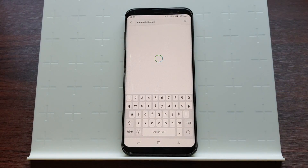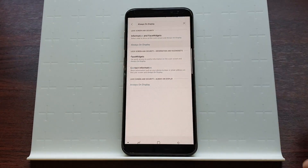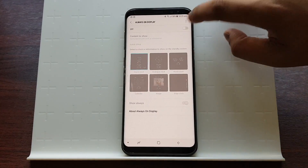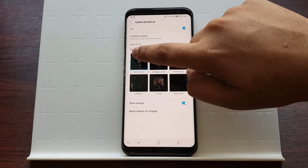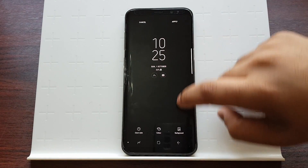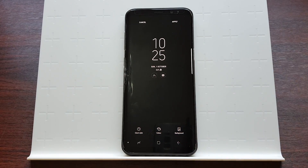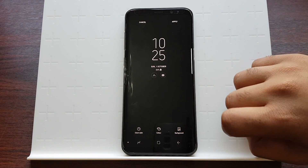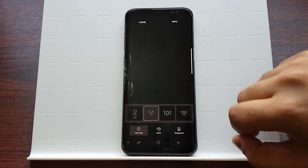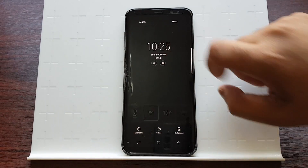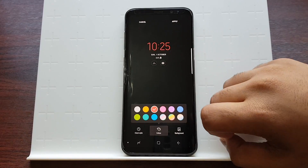Or you can search it manually. Toggle the option if you haven't already, then pick the one you like. From here you have three options: clock style, color, and background. Let's say I want to change the clock style — this one looks nice, so we'll keep that.